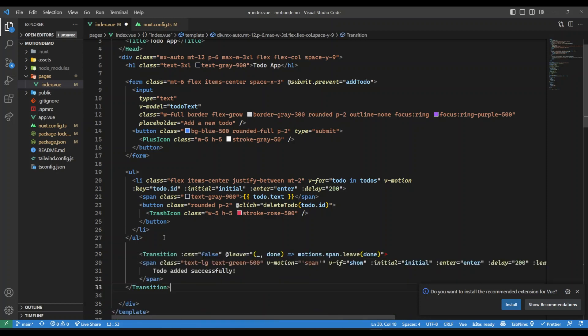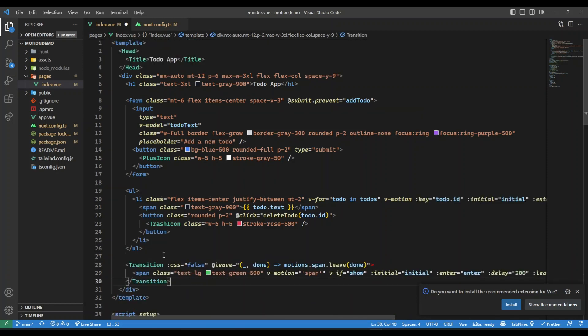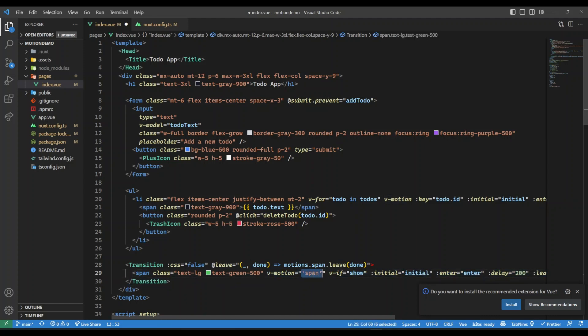To this span tag I will just have some classes, and here I will associate a v-motion with span. So here I will associate an instance name. What I'm going to do is I will wrap this in a transition component. I'm going to say the CSS property should be false so there shouldn't be any CSS applied to this.